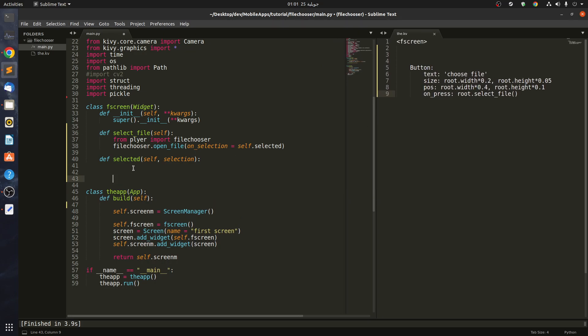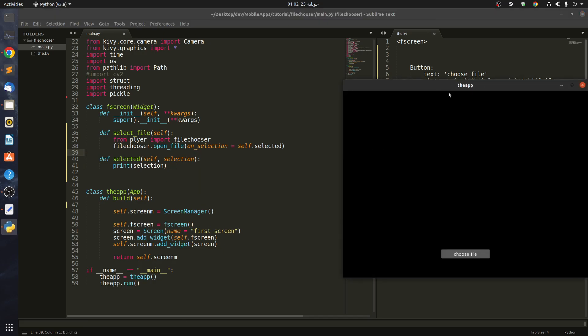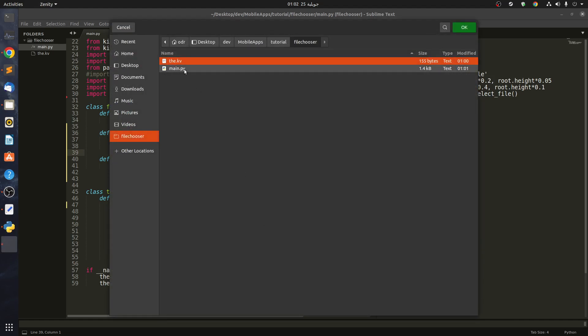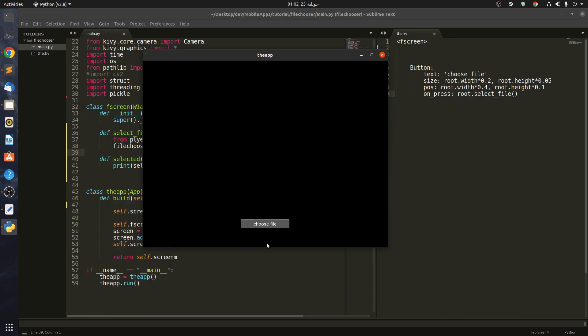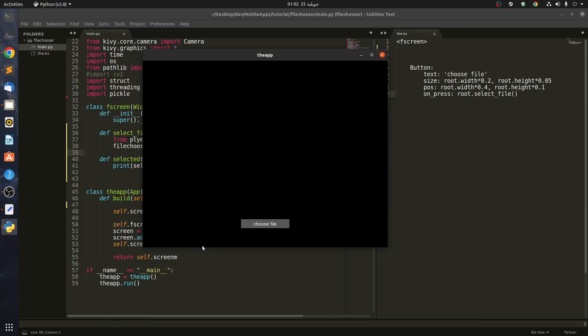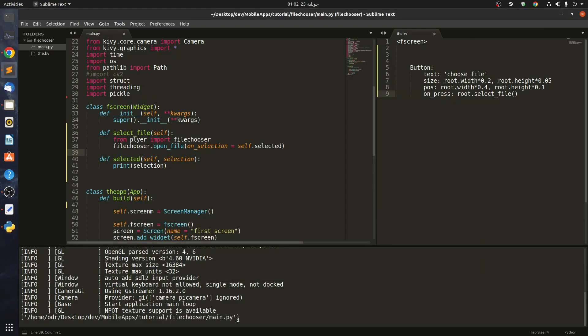Below, we have to print the selection. I think it's a list. Let's go ahead and run it. You can see that we have this pop-up. Whenever we click on choose file, let's say we choose this file and see if we have printed something. You can see that it's a list.